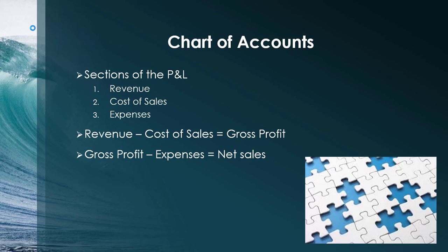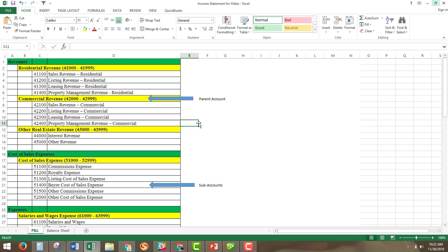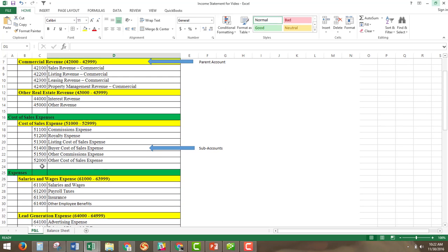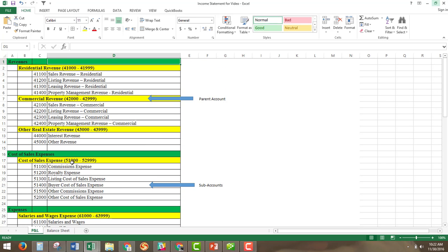As you will see in the illustration of the balance sheet, net income or your net sales will appear on the balance sheet. To go over the structure of your P&L: we're going to have three sections highlighted in green — revenues, cost of sales, and expenses. Under that, we're going to have parent accounts highlighted in yellow. Under revenues, we're going to have three parent account setups: residential revenue, commercial revenue, and other real estate revenue.